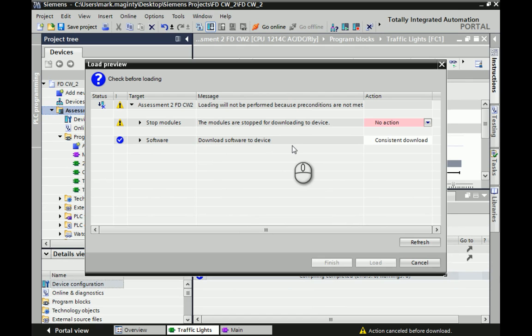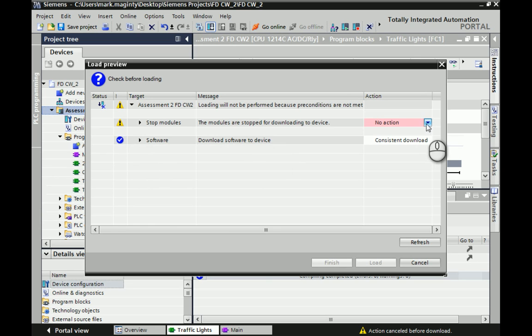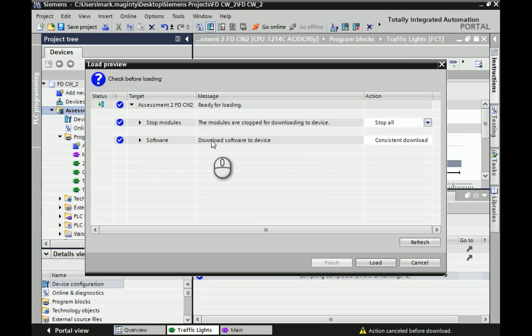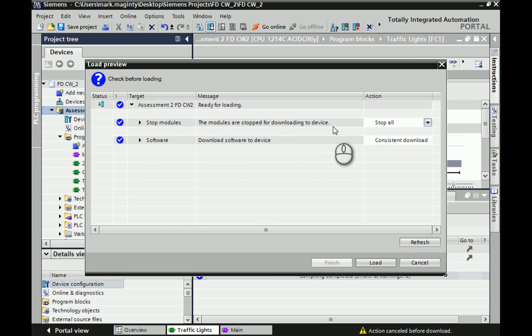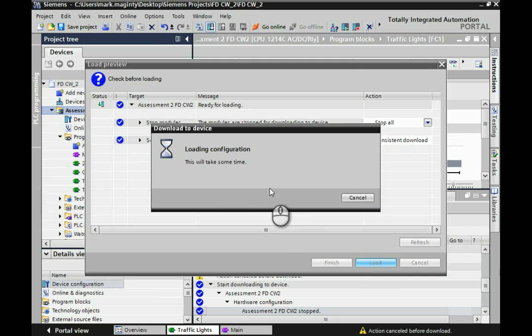It'll then go into another window, which is a load preview window. Anything on here that has a warning symbol on the left-hand side or a drop-down action, you need to change it so it all goes to a blue tick. Most times, it will just be changing this one to a stop all. The basic premise is the modules are stopped for downloading to device. The PLC needs to go into a stop feature before you download so it doesn't crash or do anything wrong with the internals. Select Stop All, and then you're able to hit Load.